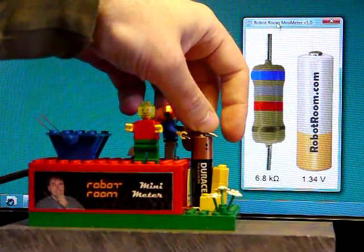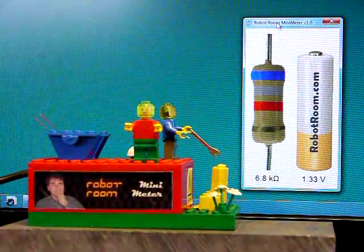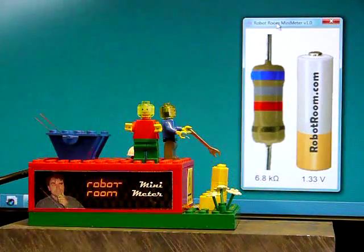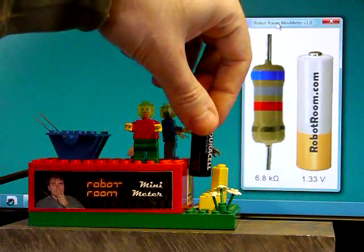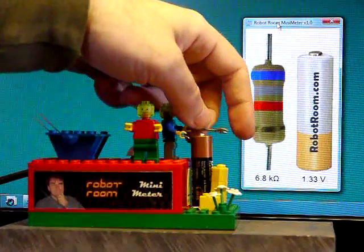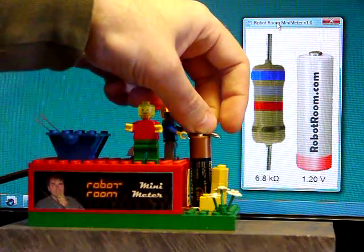1.34 volts. This one should be the lowest of them all. 1.19 volts.